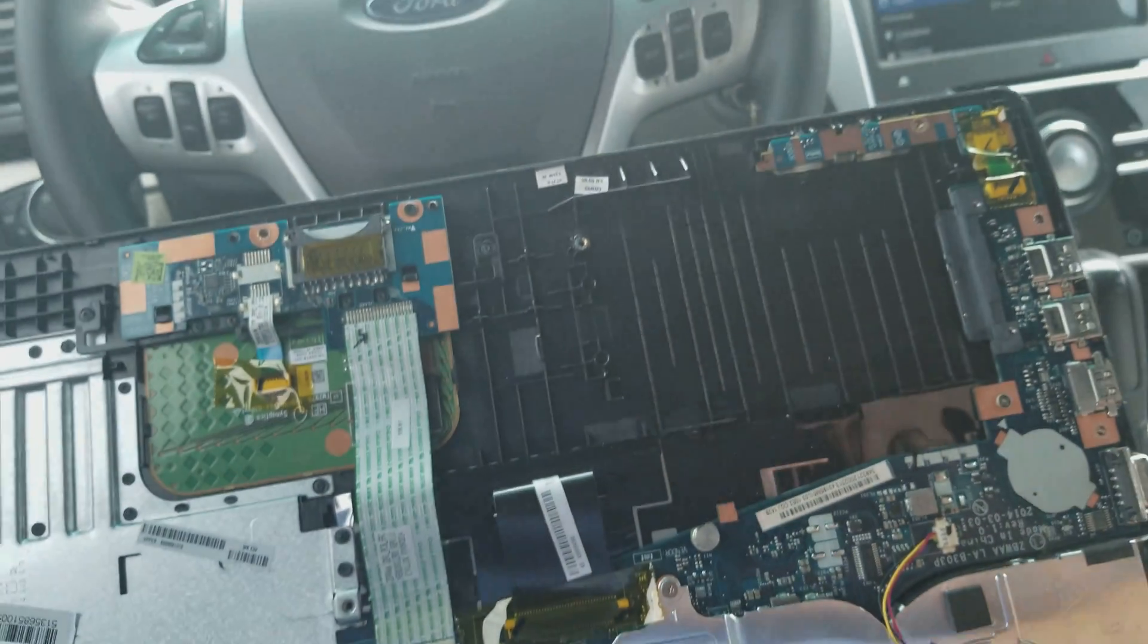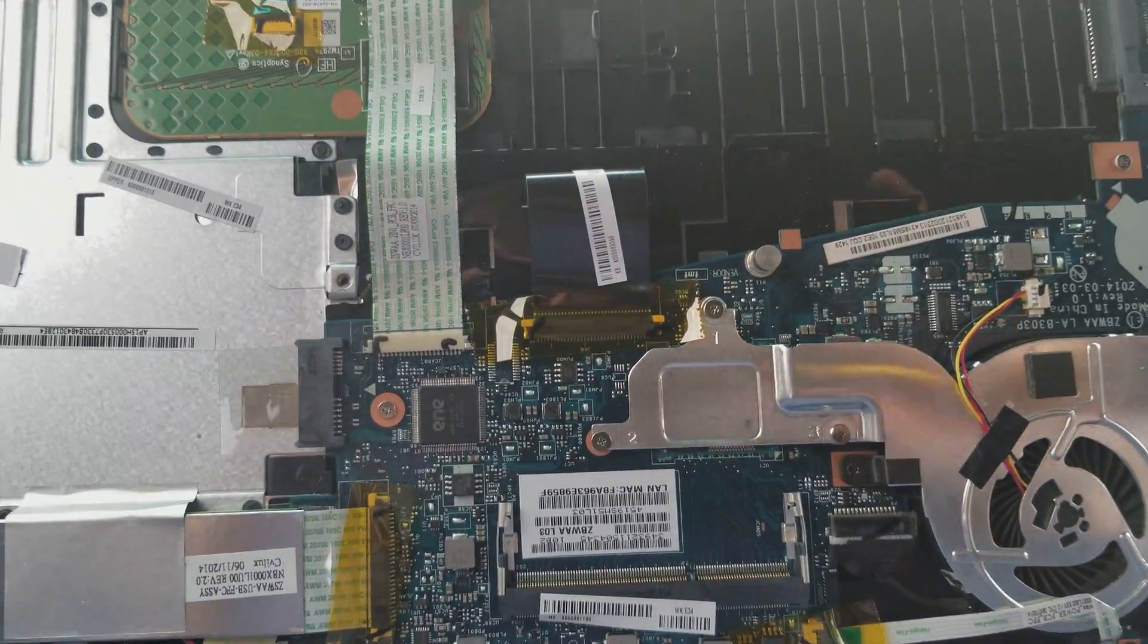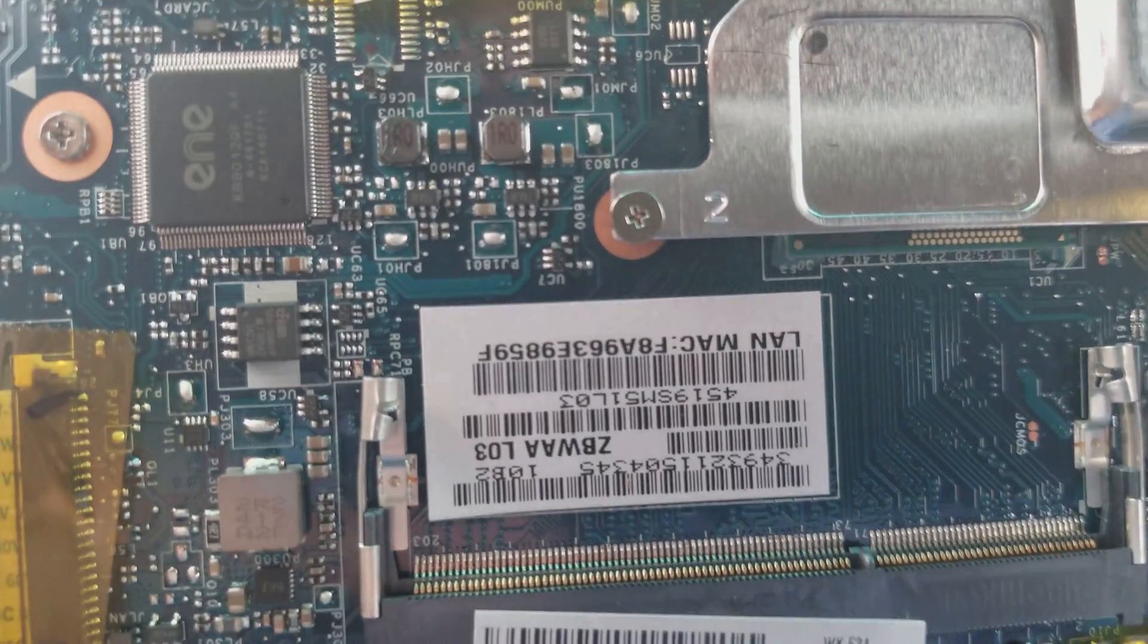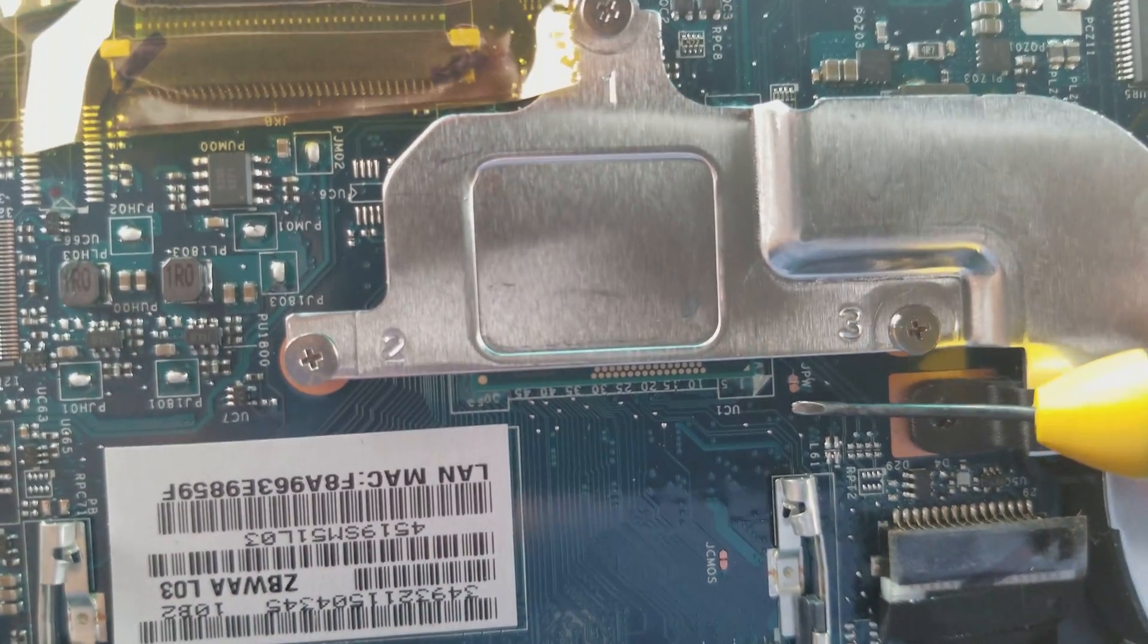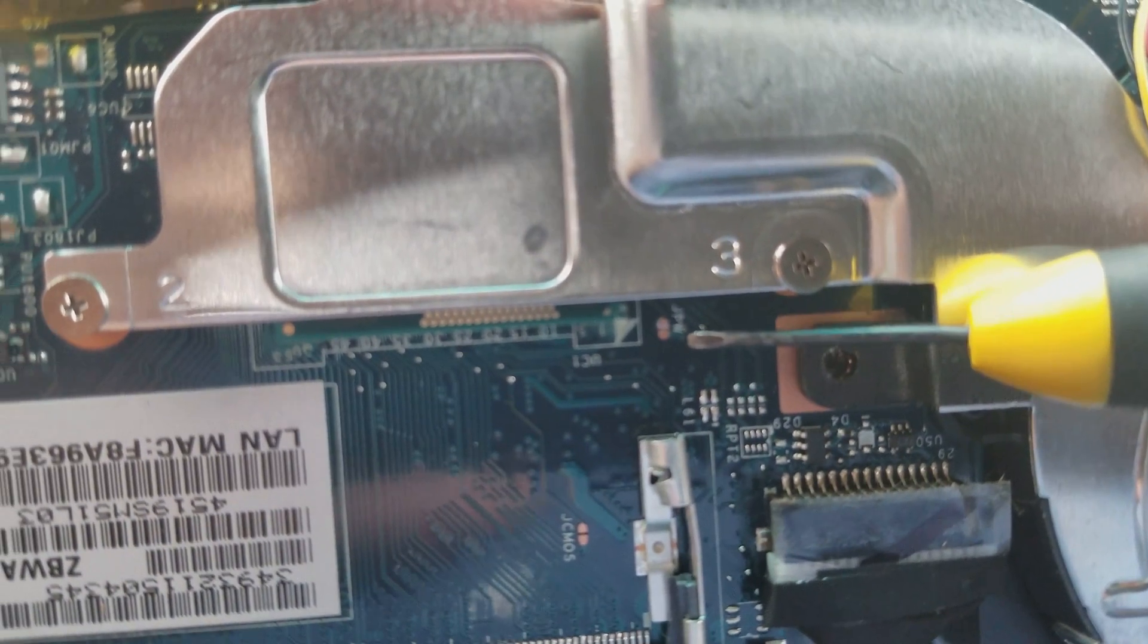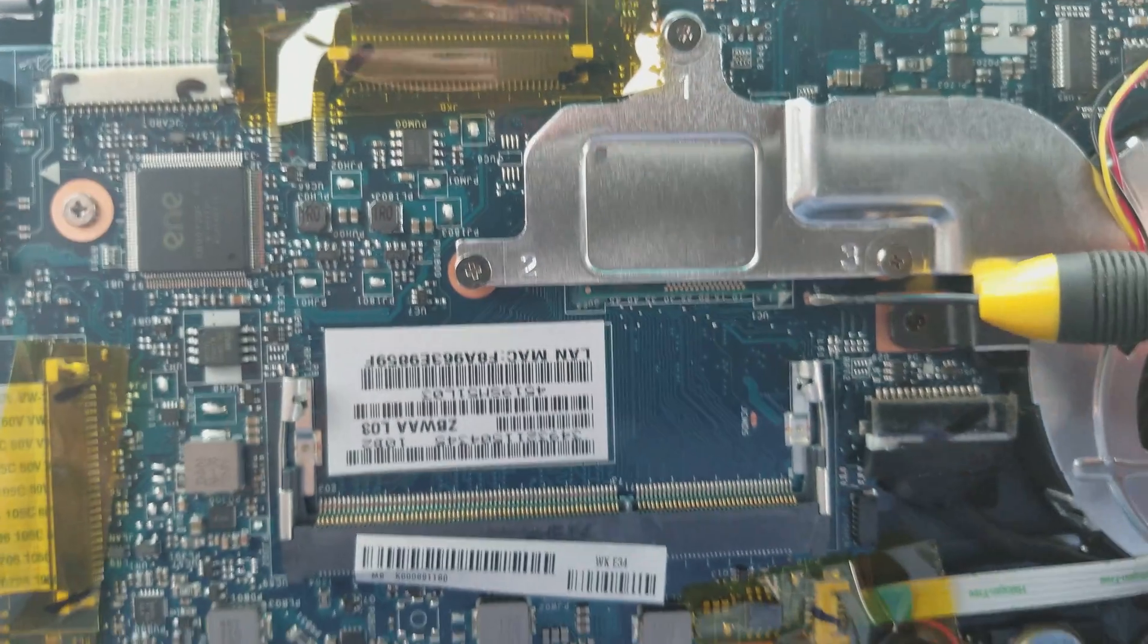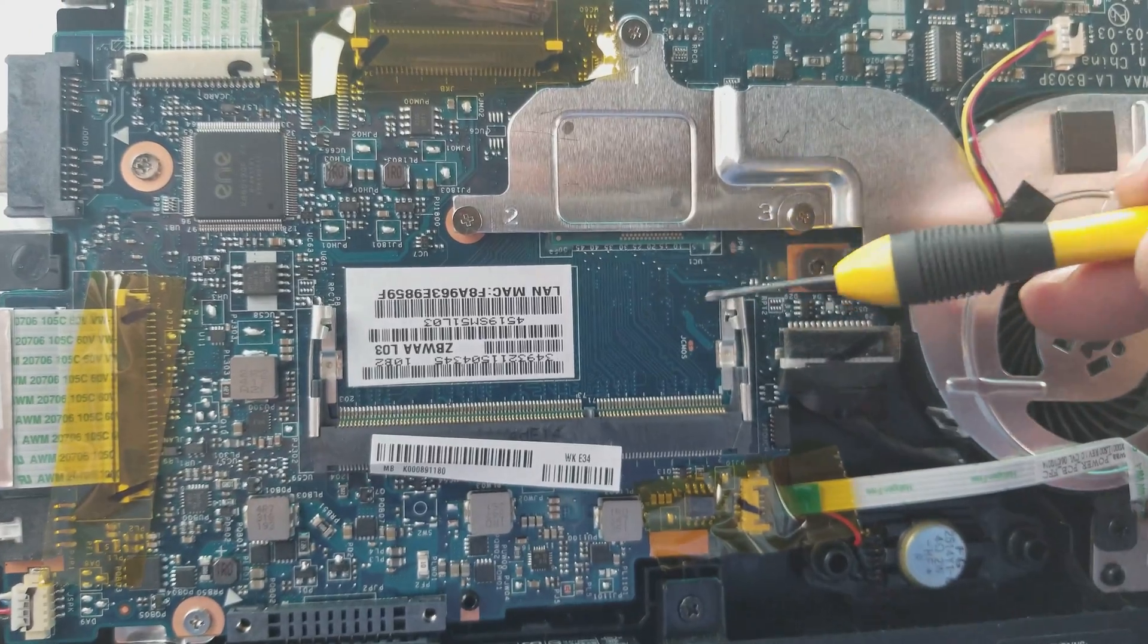Right now it's going to be tricky for me because this is the two jumpers you got to do right here. You got to look for JPW. That's the jumpers. It's going to be right by the CPU, in between the memory and the CPU on this model number.